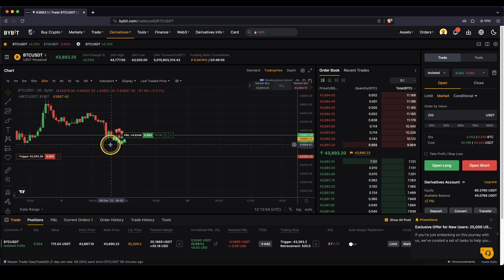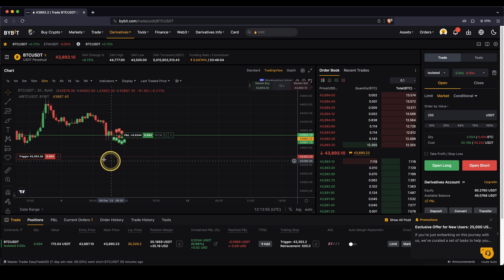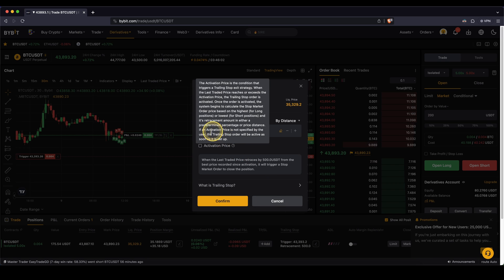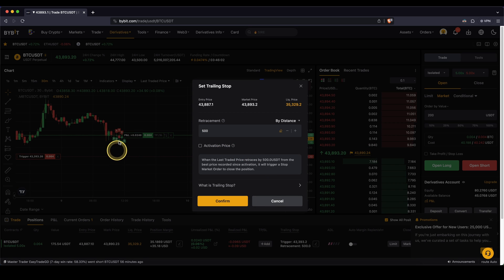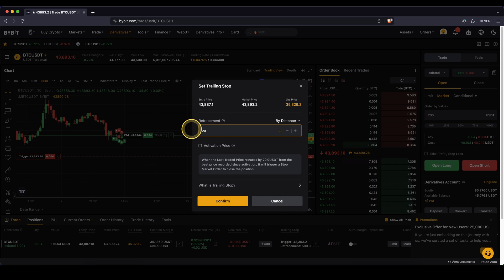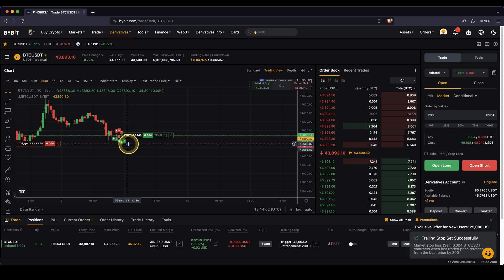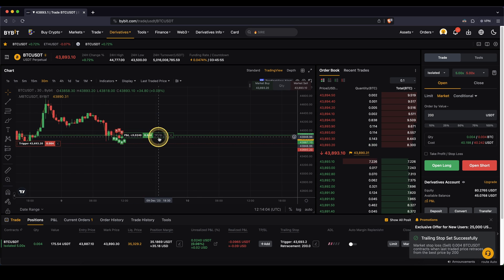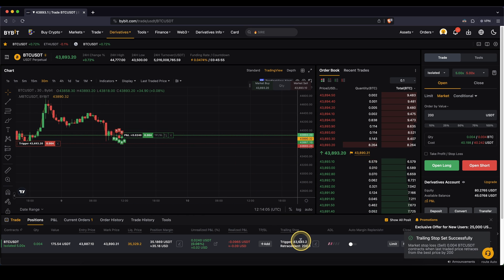So that's pretty much all there is to say. You can leave it here. You can change the distance. If you want to keep it closer, for example, you could type in $200, confirm, and then it will be here and it will remain always the distance of $200.